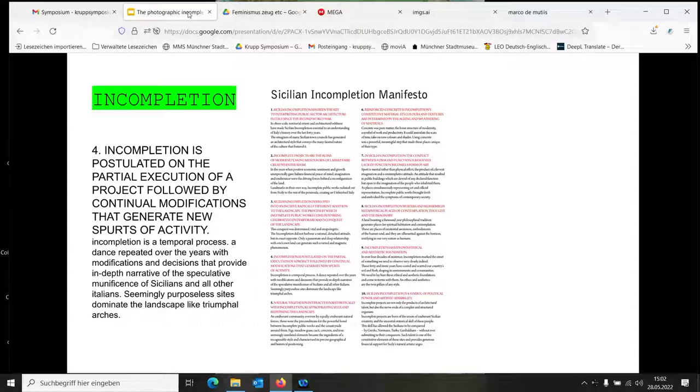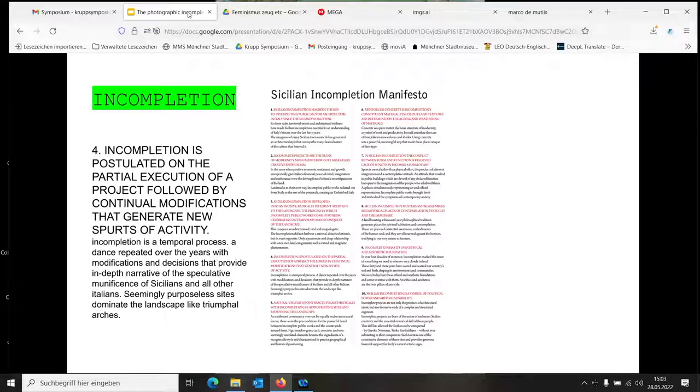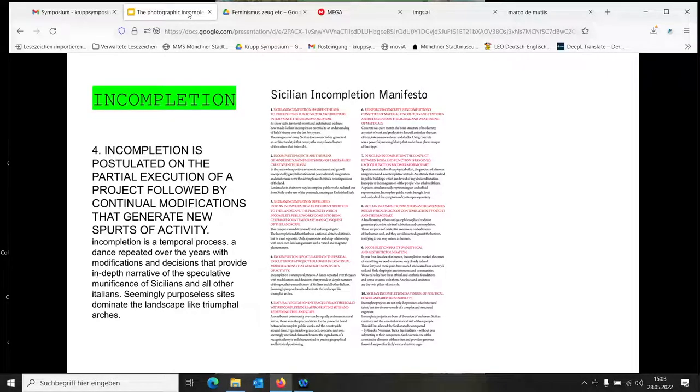Four years ago I was tempted to do a manifesto myself but thought no. This time I was like yes, let's do an incomplete manifesto.